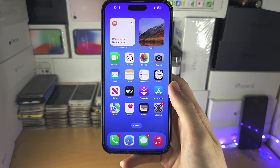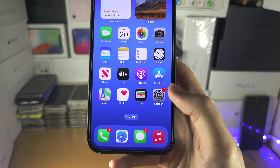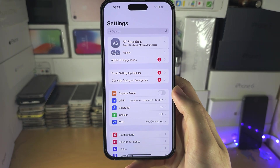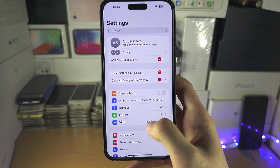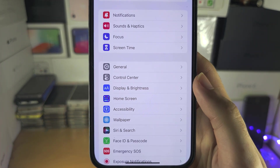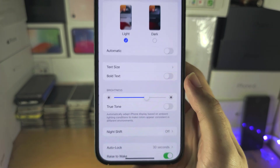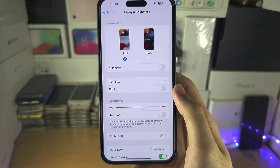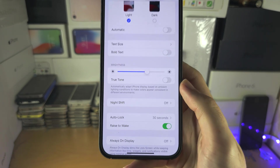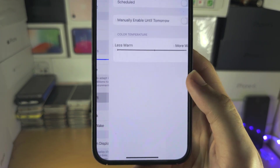Welcome everyone. To use Night Shift, let's start by opening up the Settings. Inside Settings, locate Display and Brightness. If we scroll down, you can see the Night Shift option — let's select this.